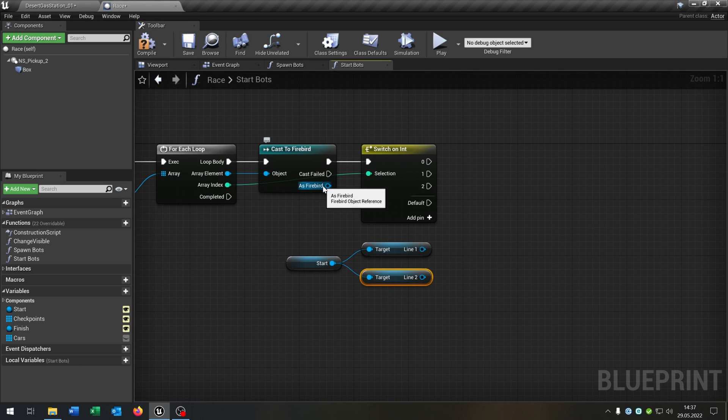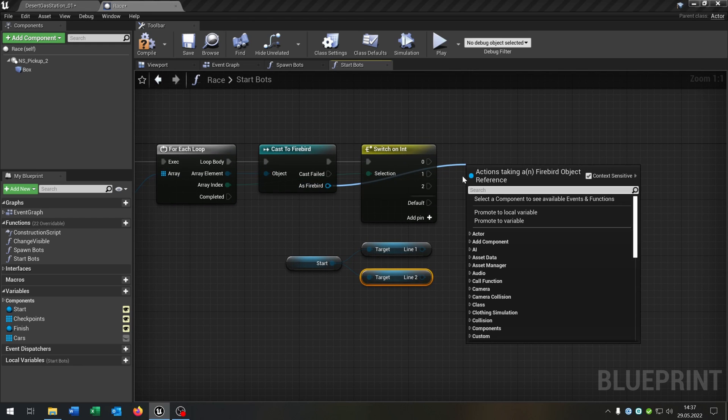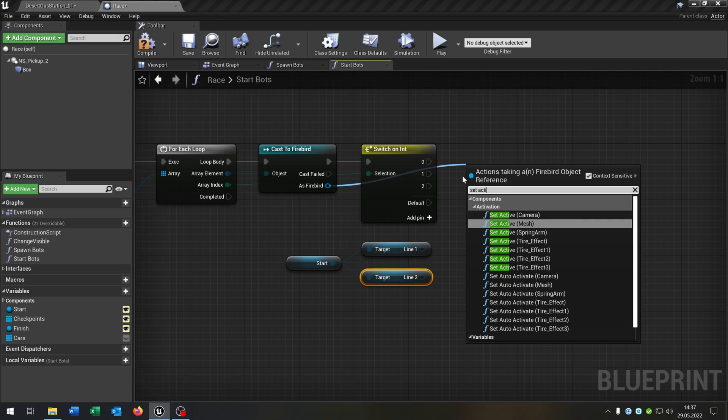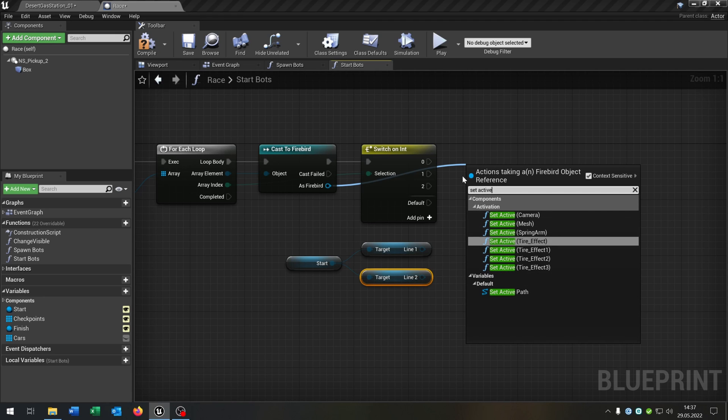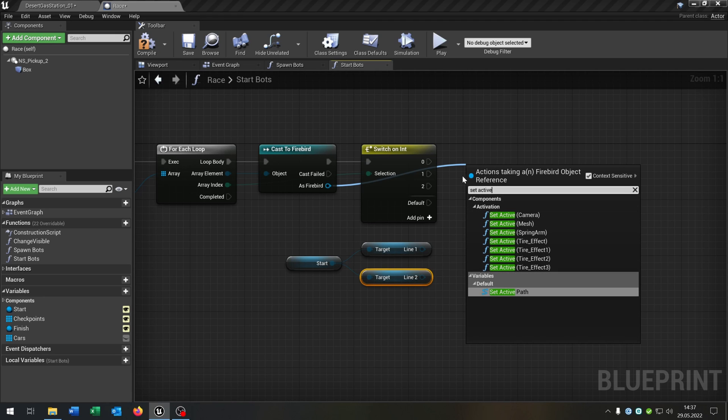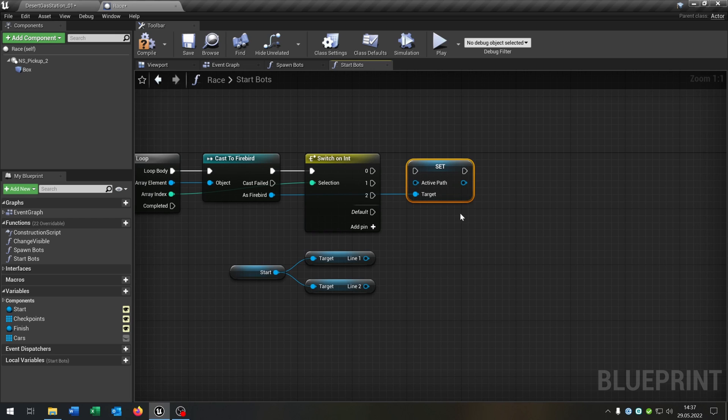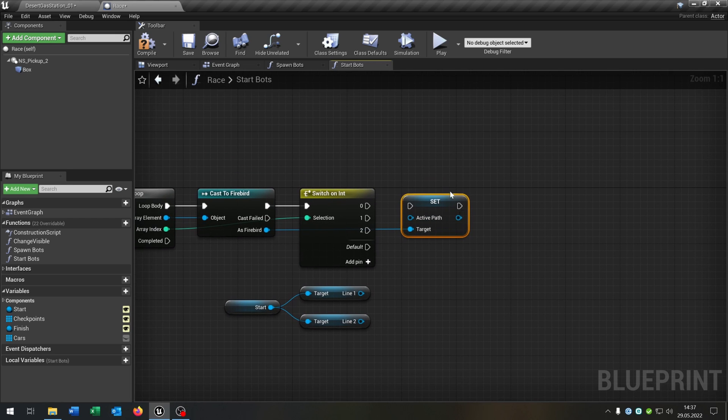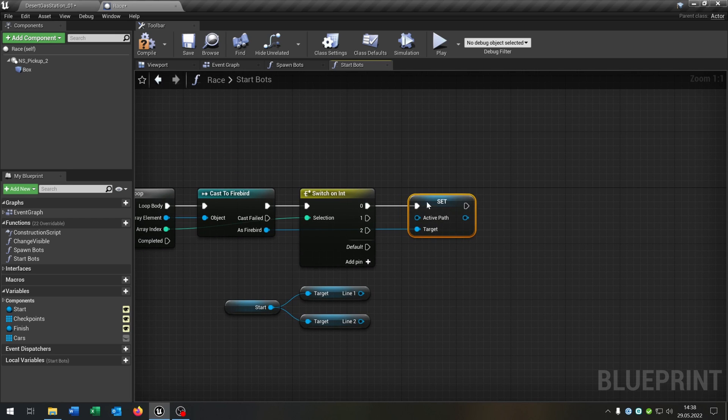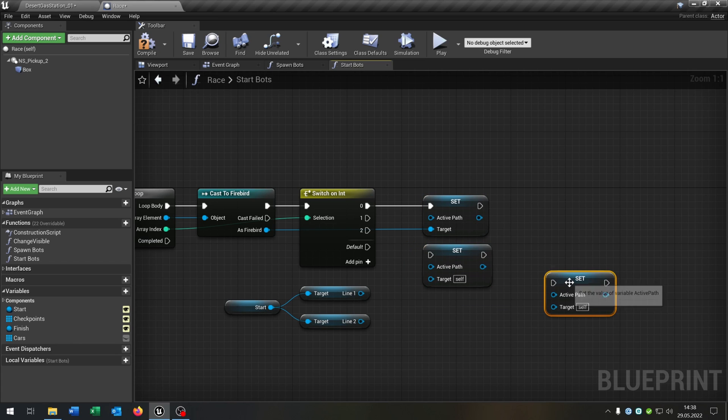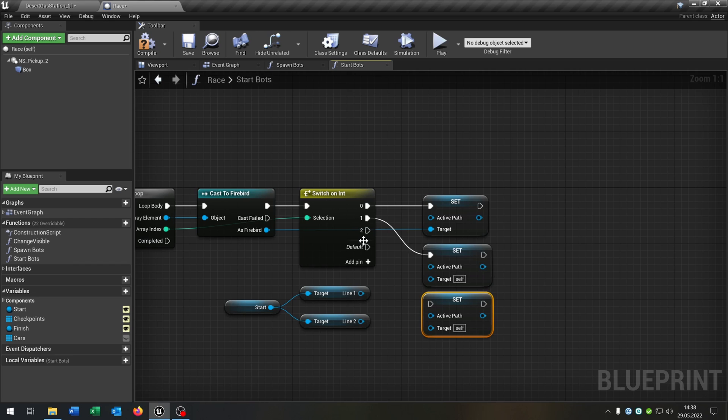And then we go from the Firebird and say Set Active Path, so the spline component variable. This is a part of the Get Path function, just to let you know. We copy and paste this down here three times of course for every situation.